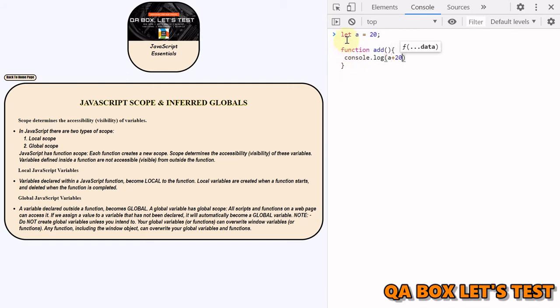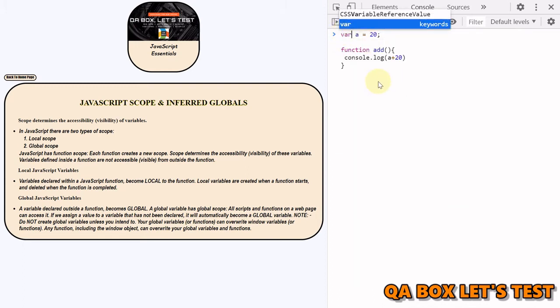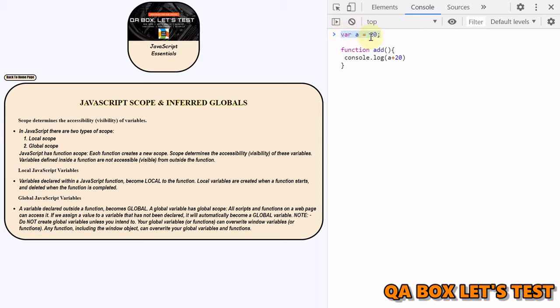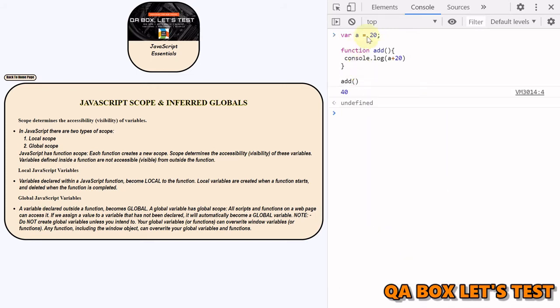So if I declare a variable on top of this function and use this variable inside the function, let's see what is going to happen if I call the add function. Okay, so it returns me 40, 20 plus 20.